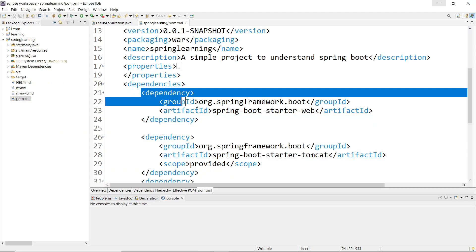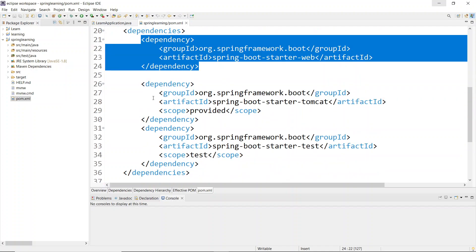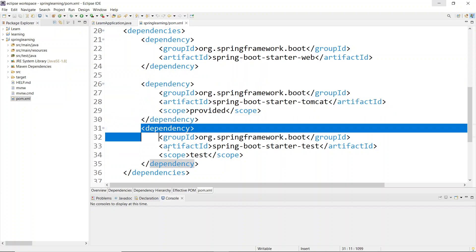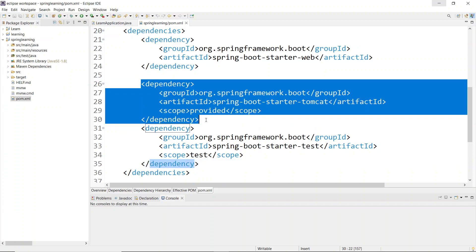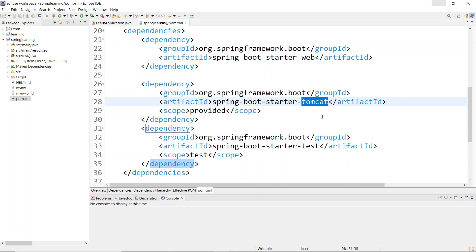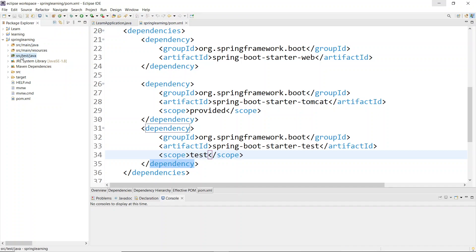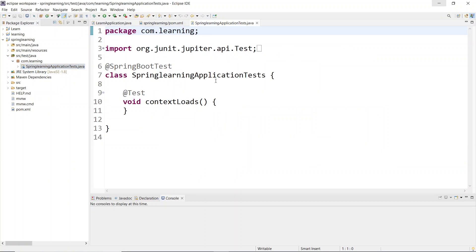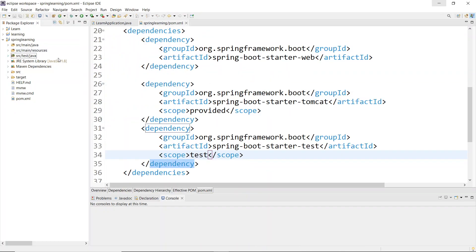You can see the Spring Web dependency we included in the Initializer, and also the Tomcat server dependency - that comes along with Spring Web. Tomcat is a server included in a Spring Boot application. There's also a testing dependency for writing test cases. In the project structure you'll see source/main/java and source/test/java. Inside com.learning package there's a SpringLearningApplicationTest class for writing test cases.